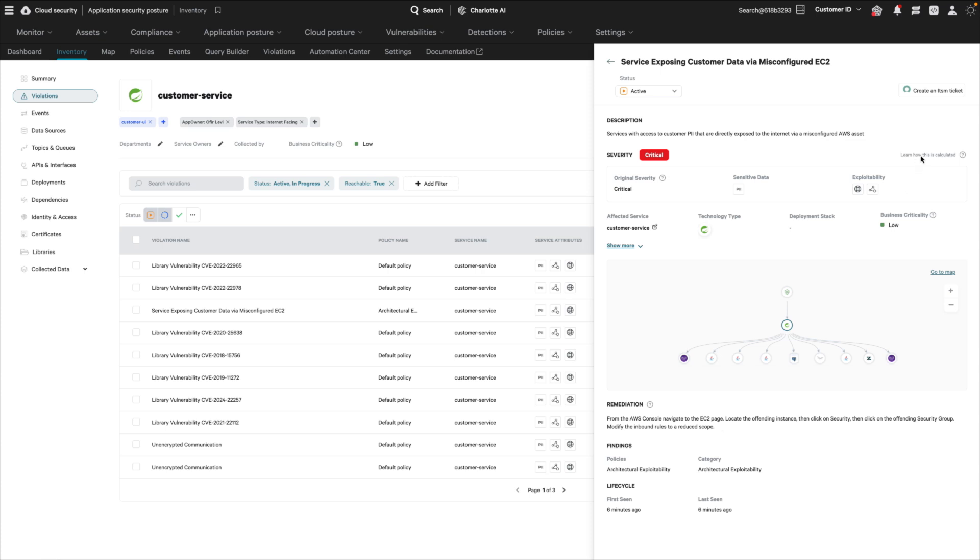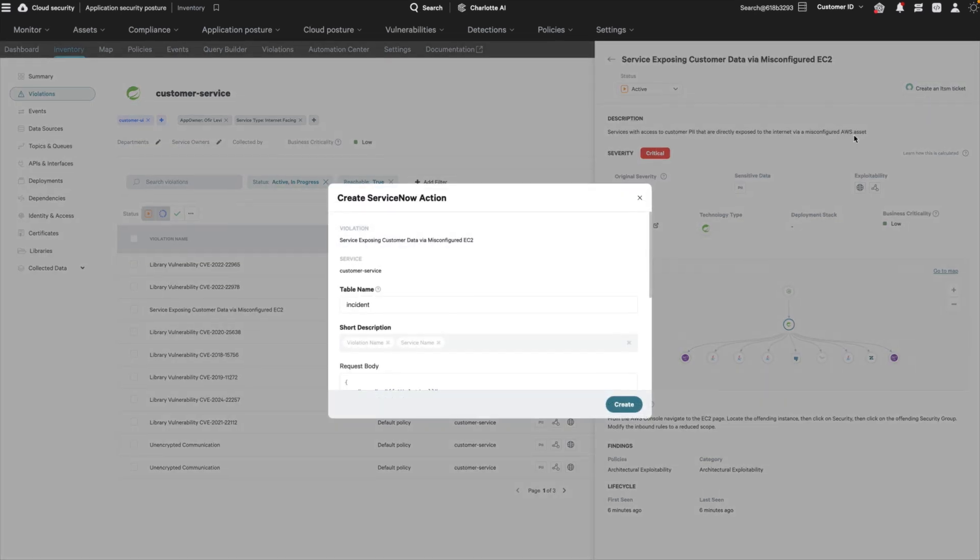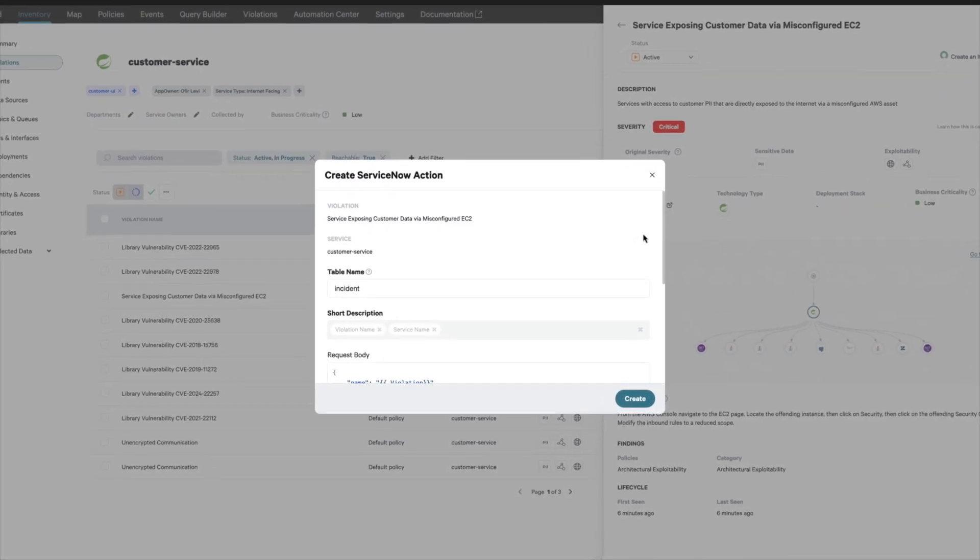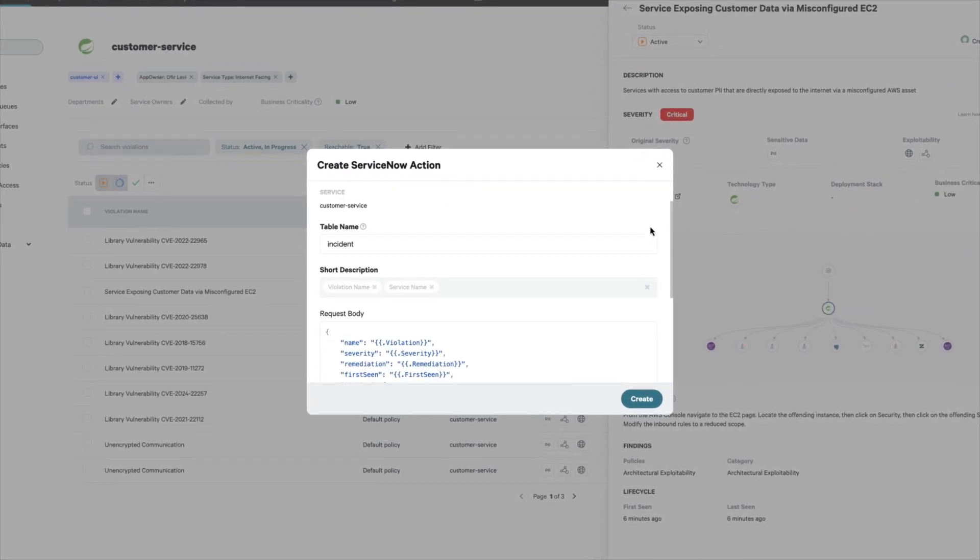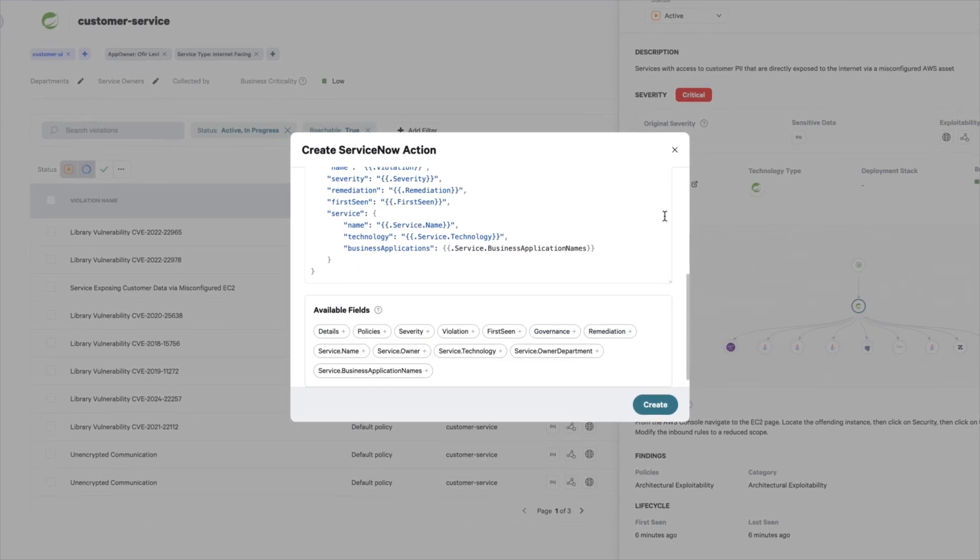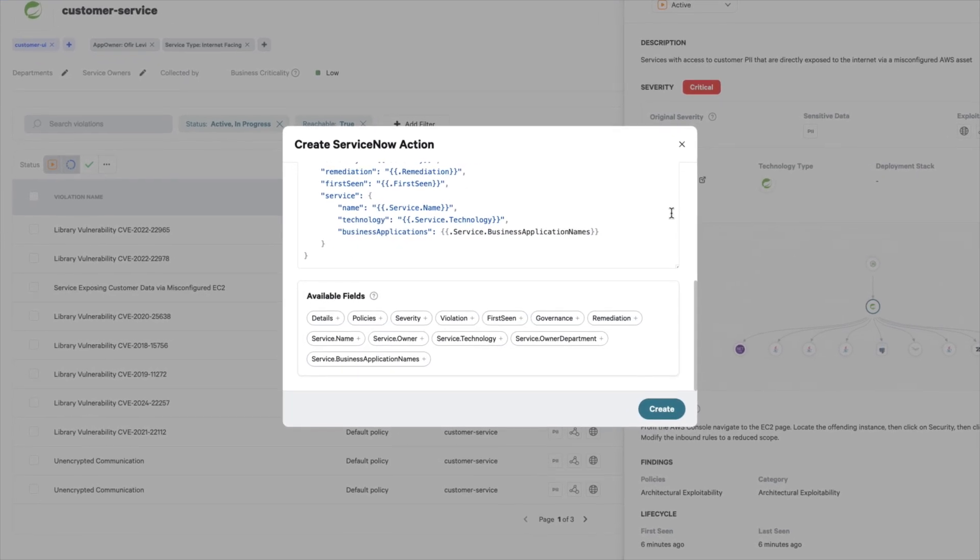Finally, you create a work item in your ticketing system to track the remediation by your engineering team. The ticketing process can be automated for your DevSecOps program.